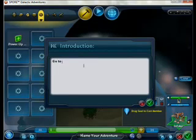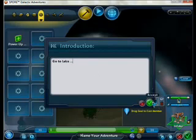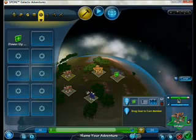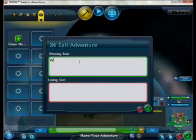Scene text: 'To lake' as the intro prompt, and 'Well done' as the final completion message.